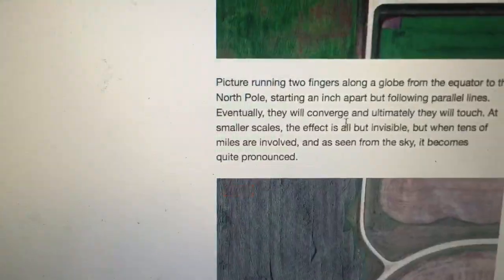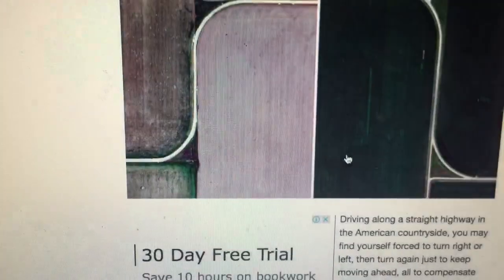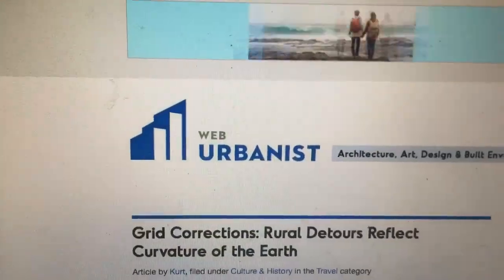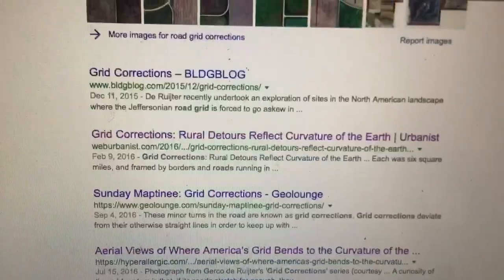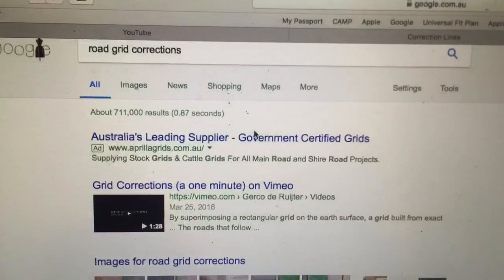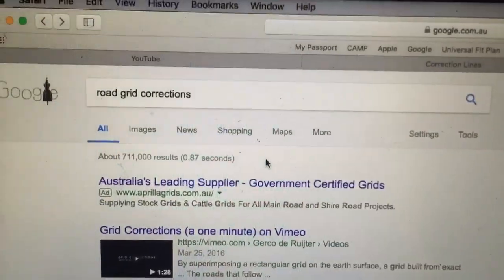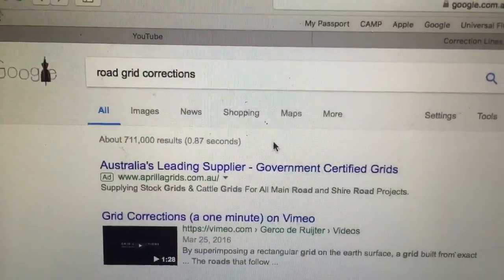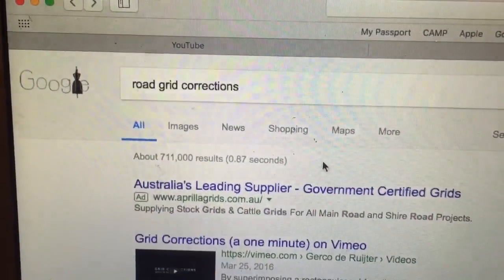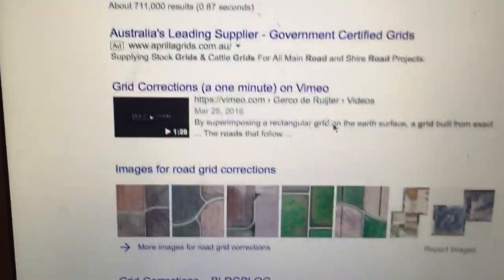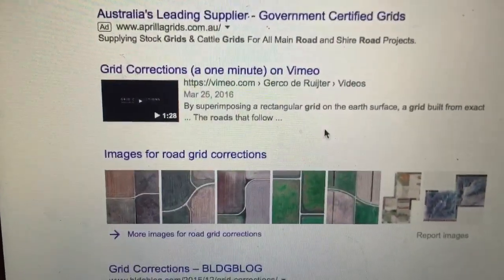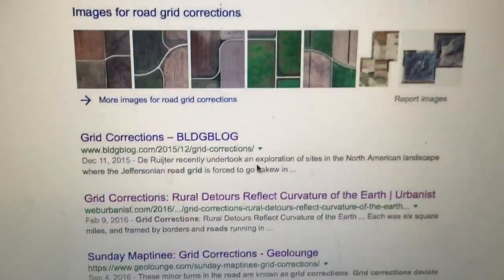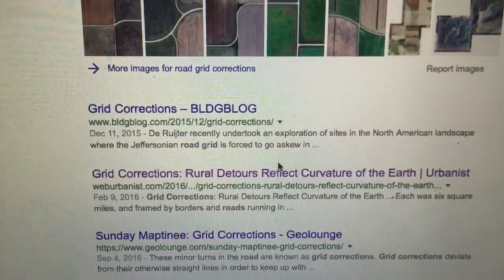This is just something I came across this afternoon, so I haven't looked into it too deeply, but I just thought I'd put it out there. For anyone interested, they can start doing research already, but it is definitely something I will look into further in a future video. Road grid corrections — why the road grid needs these small kinks to compensate for the curvature of the earth.